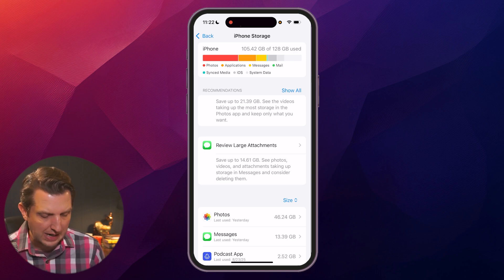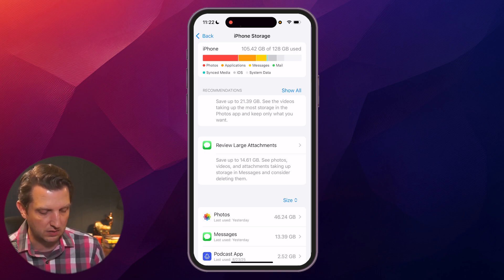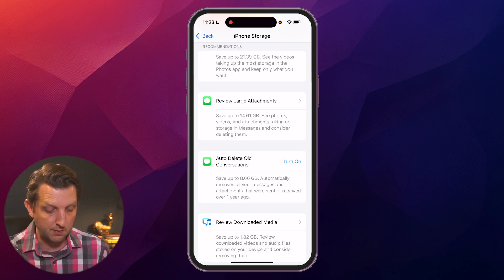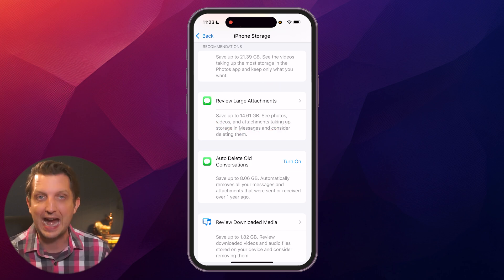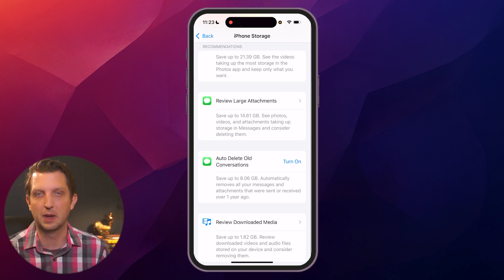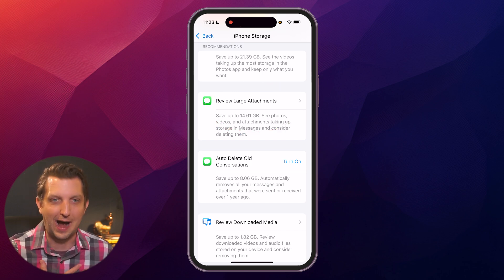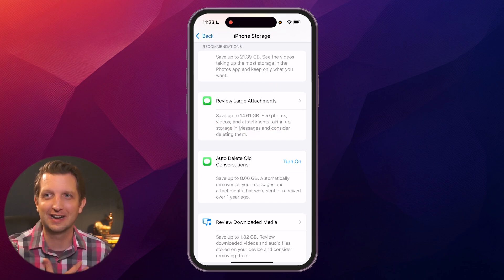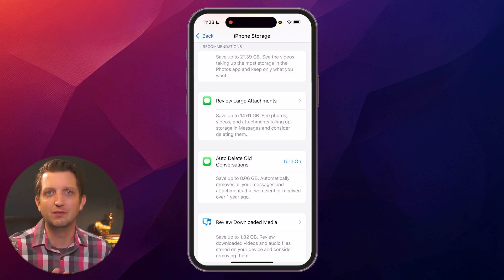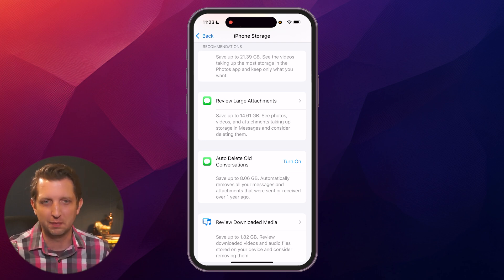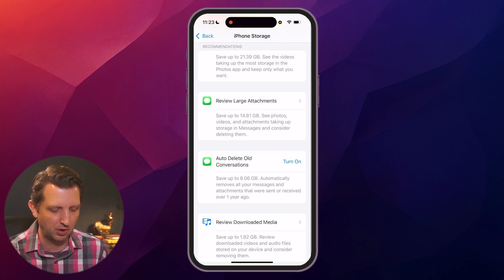So a couple of options—they give you some recommendations here. For me, it's showing me that I have 14 gigabytes of attachments on text messages. I have a toddler, so we are constantly texting photos and videos back and forth between family members.